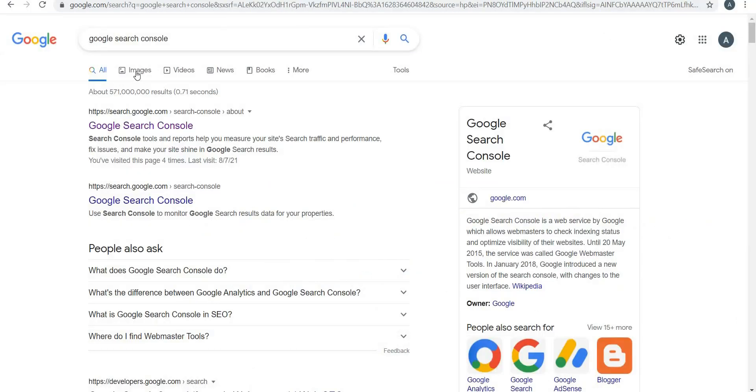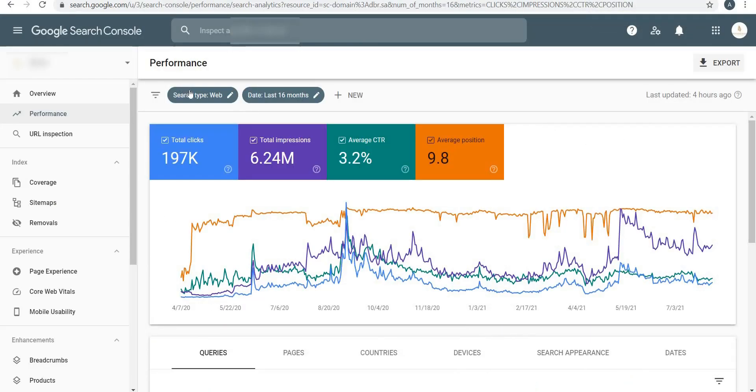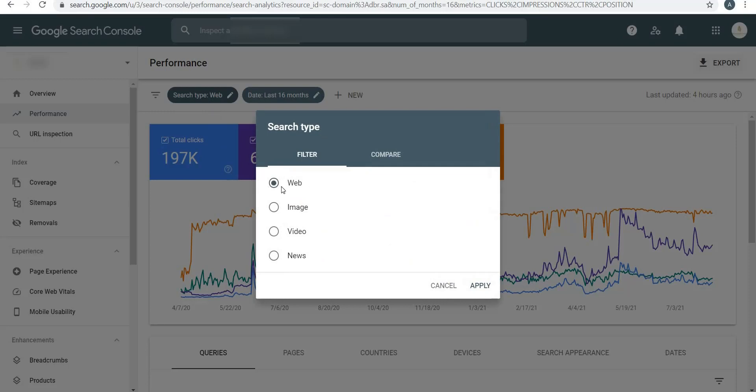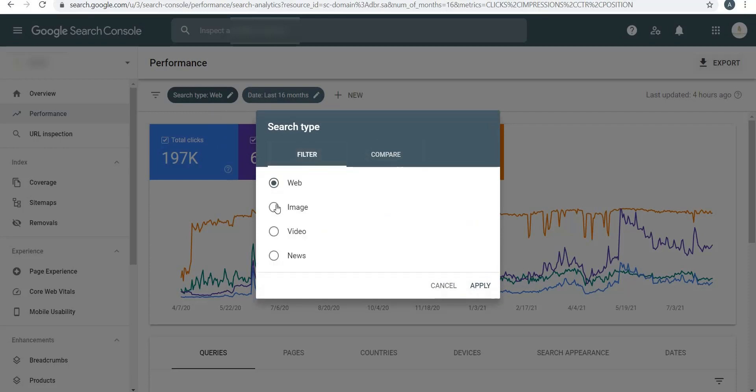The search type is on the web. As you know on Google you have All, Images, Videos, News - these are the three most important features or tabs which are on all Google pages. That's what it shows over here. If I click on Web, Image, Video, and News, I can compare.